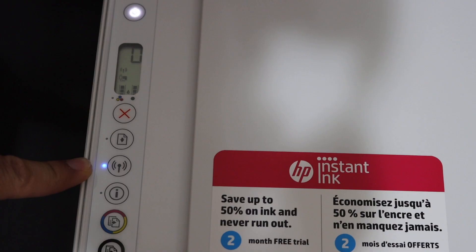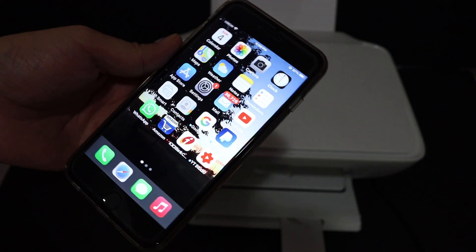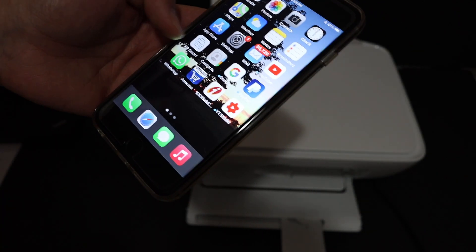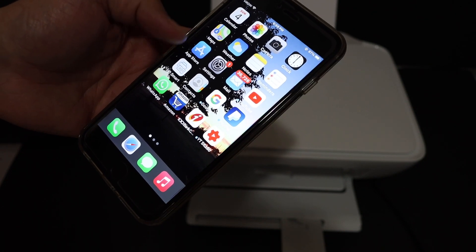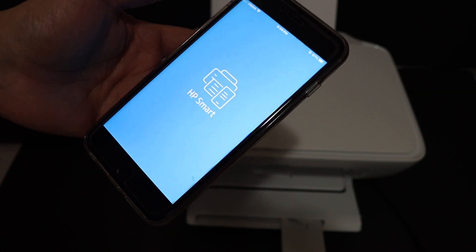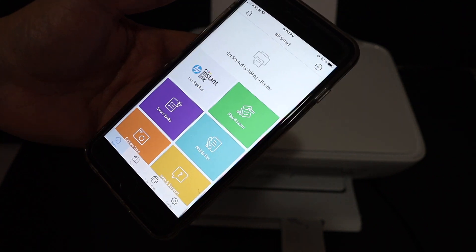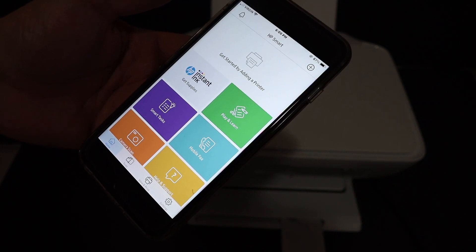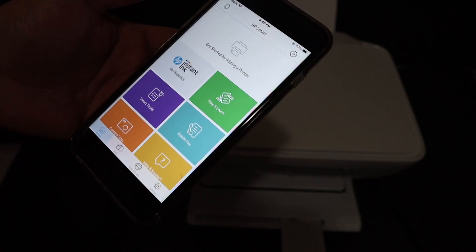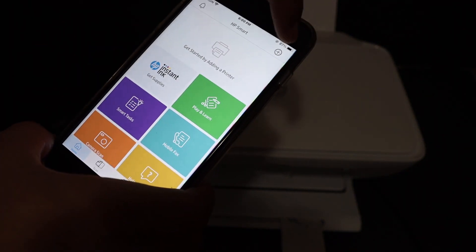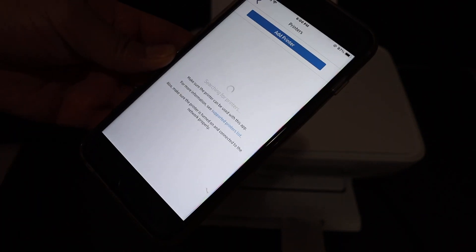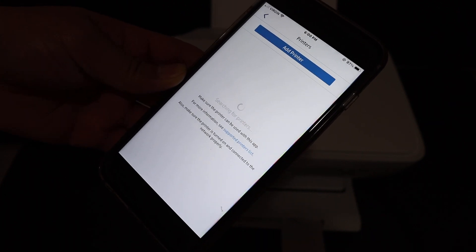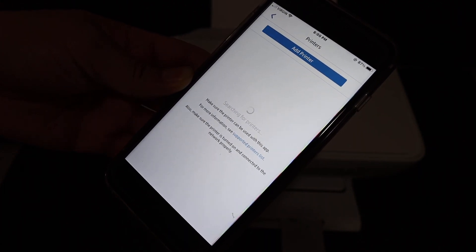Once we do that, we go to the iPhone and download the HP Smart app from the App Store. Once you download it, open the HP Smart app. Here we have to set up the WiFi connection and add this printer. So to get started, we can click on the plus button on the top of the screen. On the next screen, you will see it is searching for available printers.